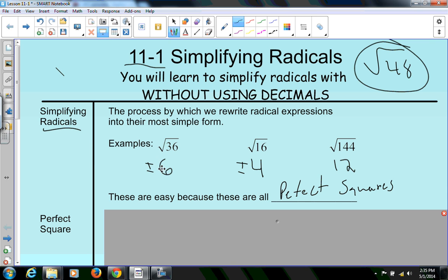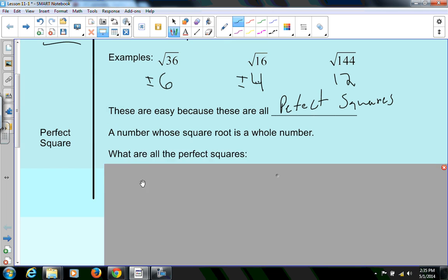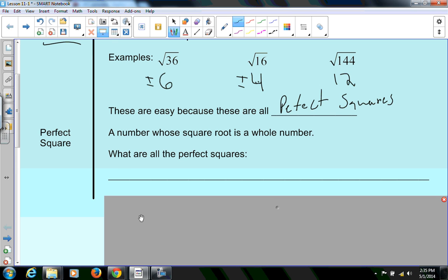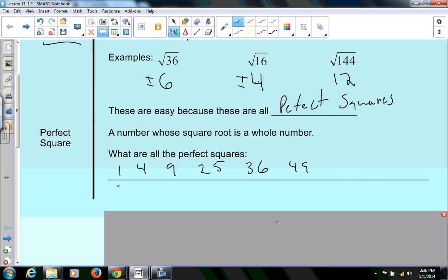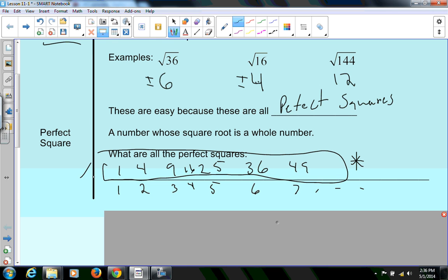What that means is I can take 6 times 6 to get 36, 4 times 4 to get 16. When I square root 36, I get two whole number answers. I get two whole number answers when I square root 16, two whole number answers when I get the square root of 144. So those are all perfect squares. Perfect squares are a number whose square root is a whole number. We can list them: 1, 4, 9, 16, 25, 36, 49 — all I'm doing is taking 1×1, 2×2, 3×3, 4×4, 5×5, 6×6, 7×7, and so on. Knowing these perfect squares is very important. You must know these in order for today's lesson to work.